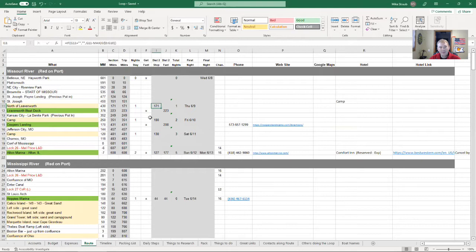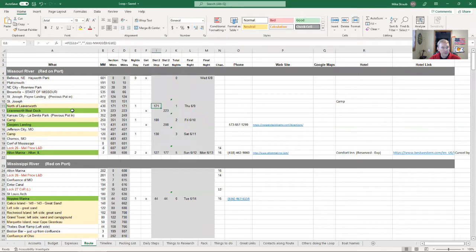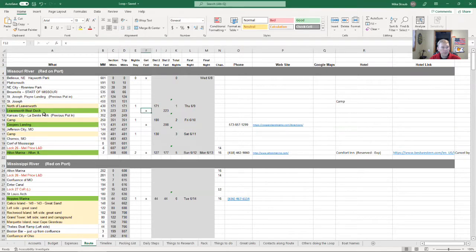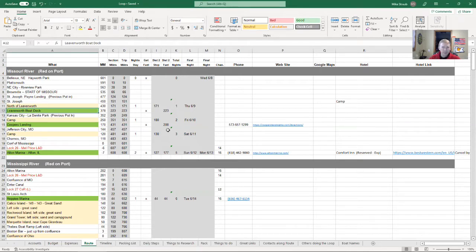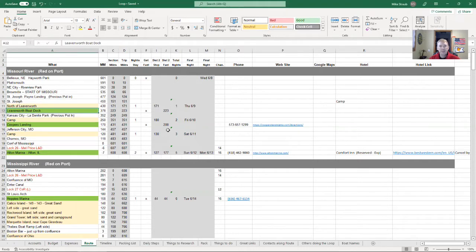My first stop for fuel will be at the Leavenworth boat dock. I'm going to have somebody meet me there with some red cans and help refuel my ski and the other red cans that I have on the ski with me.